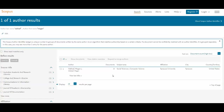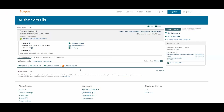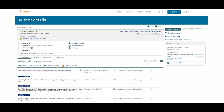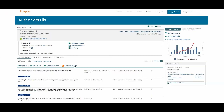Searching for Megan Oakleaf returns one result. There are 23 documents indexed in Scopus written by her. Here are her subject areas and her current affiliation, so I know that this is the right person. I can click on her name to view her author profile, where I have a lot of information.